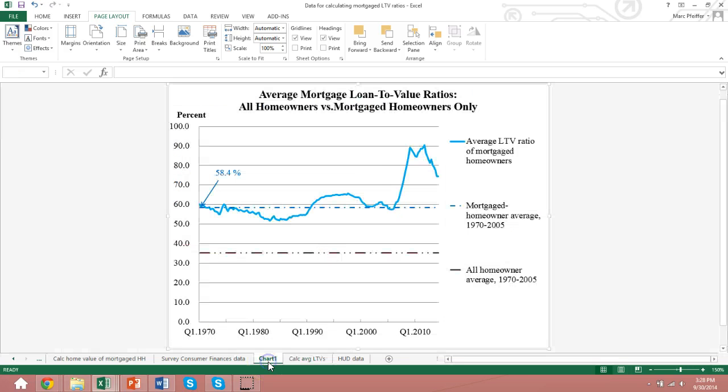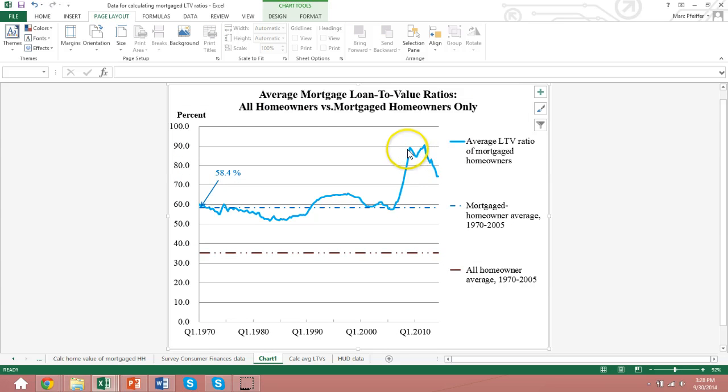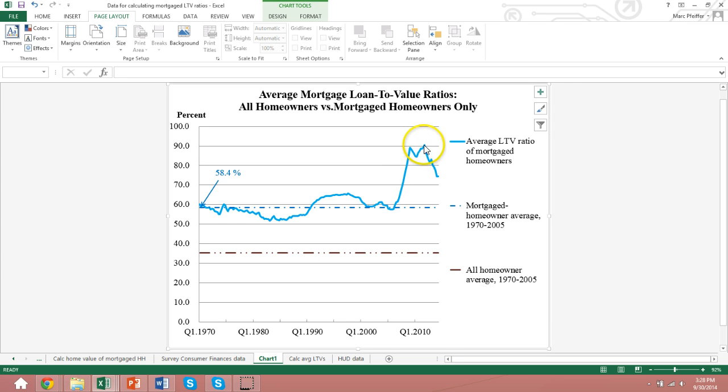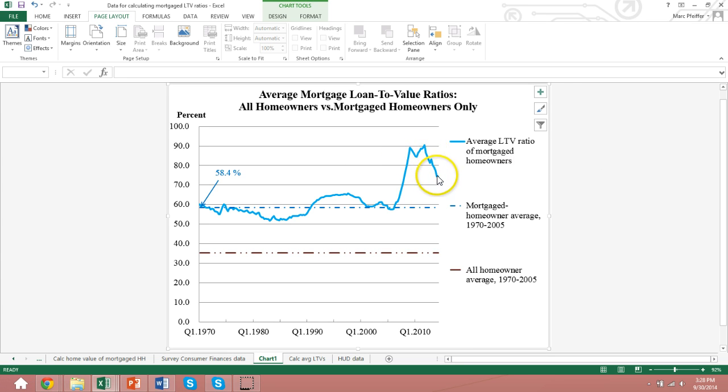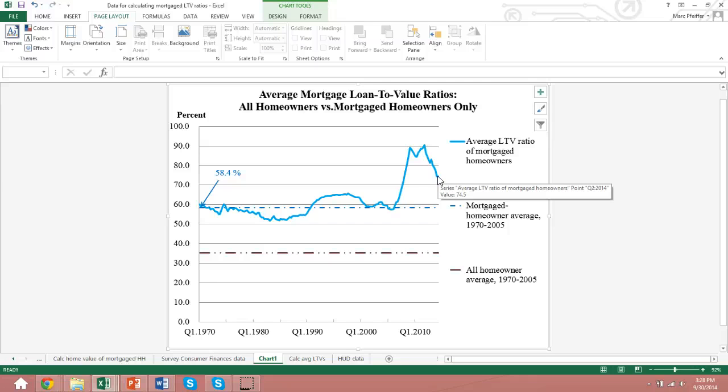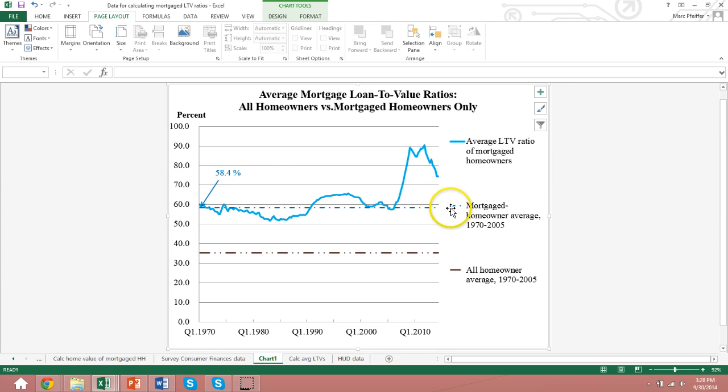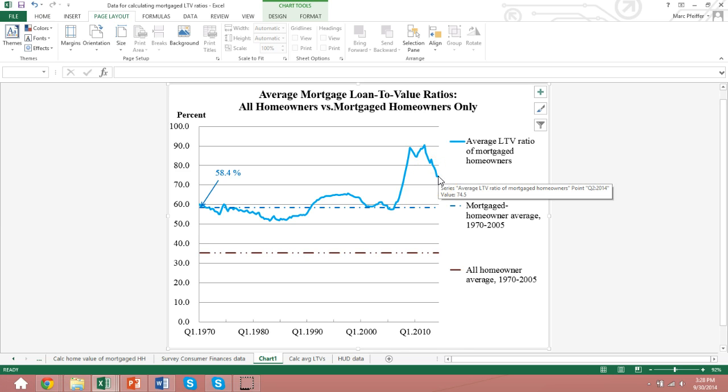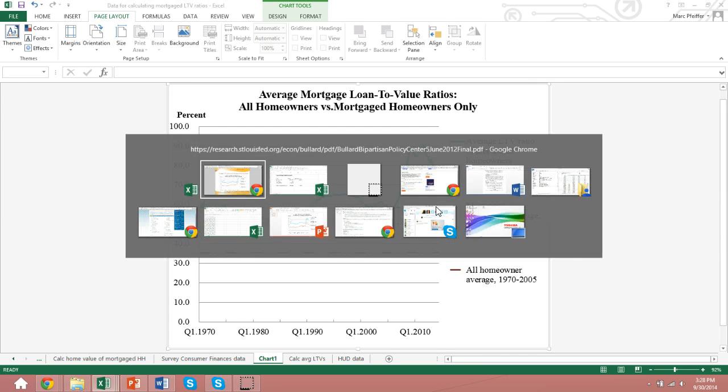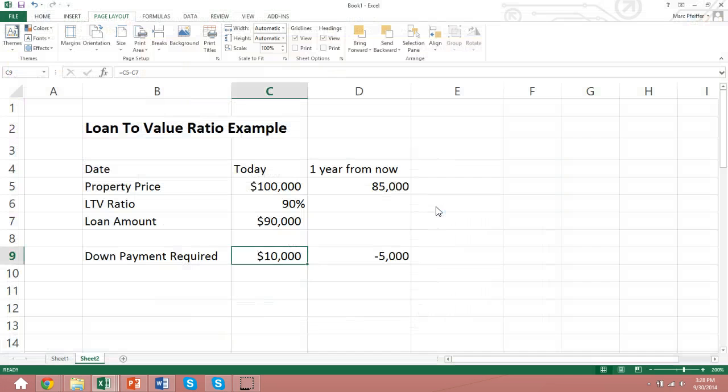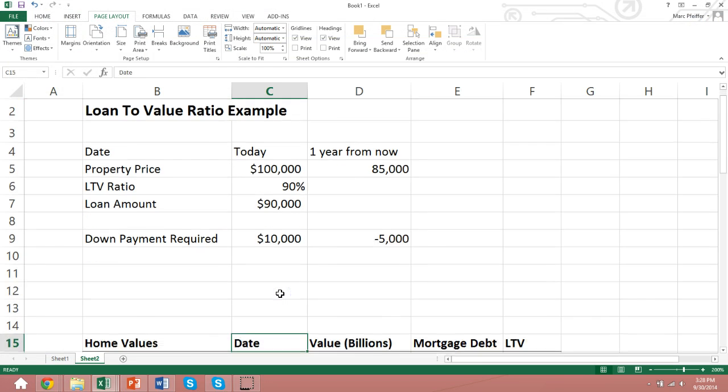Here's the most updated version of this chart. Remember, James Bullard's chart only went up to around this point in time when we saw them above 90%, and so since then, they've come down to around 75%. So the question is, what would it take for the loan-to-value ratios to come back to their historical levels of around 60%? We're at around 75% today, so what is it going to take to bring these down?